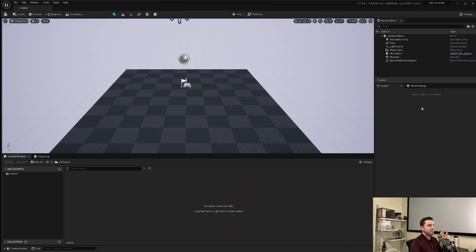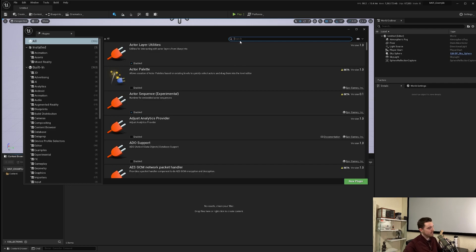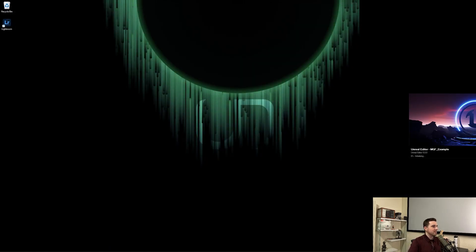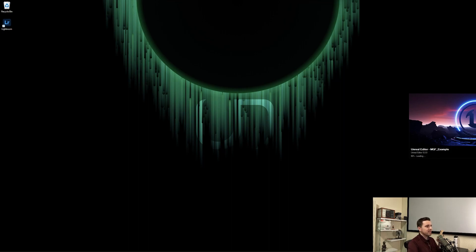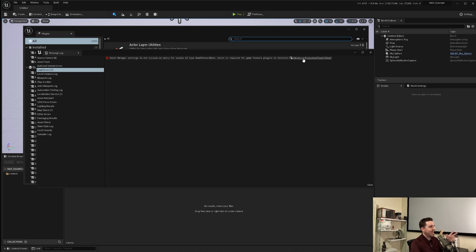From within Unreal Engine 5, there are two plugins you need to enable. Head over to the top left, hit Edit > Plugins, open up the plugin window, and in the search field type in 'Modular'. The two plugins you need to enable are Game Features and Modular Gameplay. Go ahead and enable those and hit Restart Now. When the engine restarts, you'll be prompted with a warning in the message log. You need to add something to your asset manager, but Epic provides a one-click solution. Just click 'Add Entry to Primary Asset Types to Scan' and it's fixed.